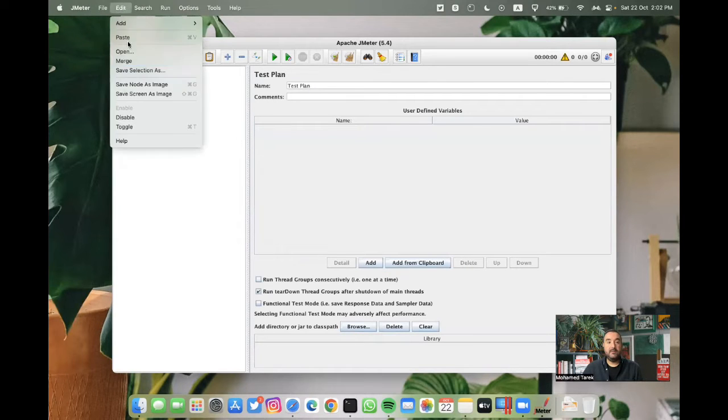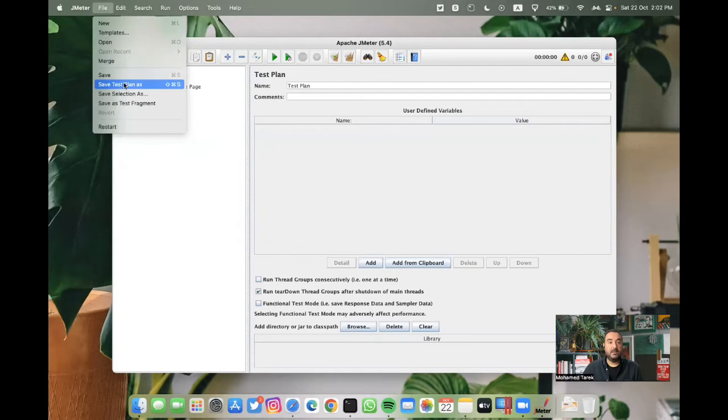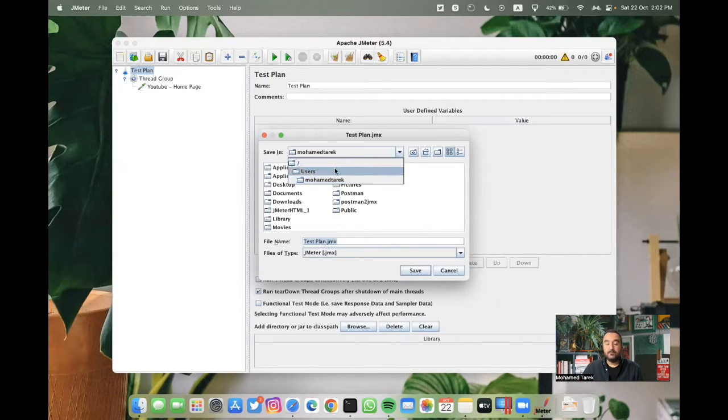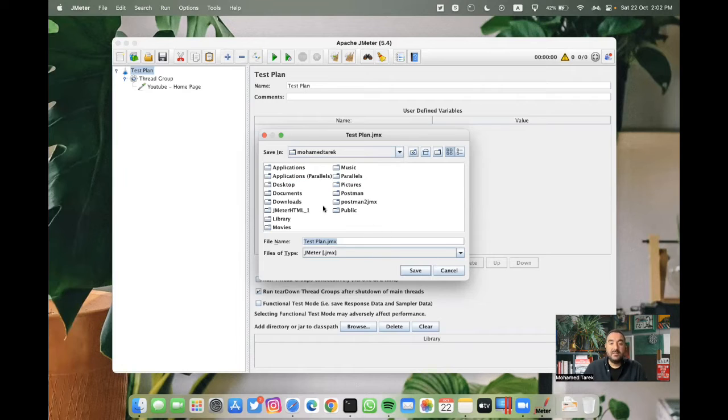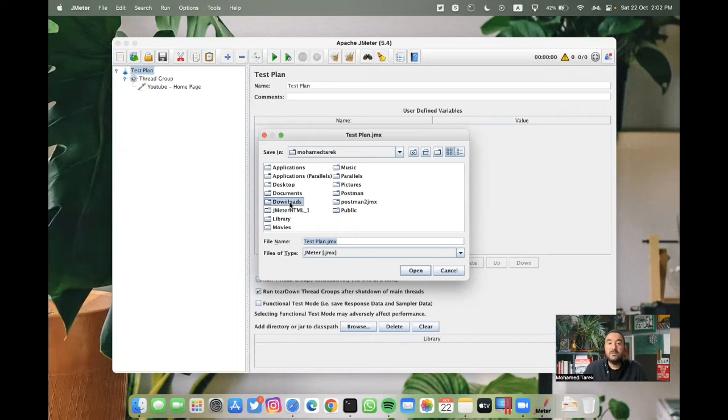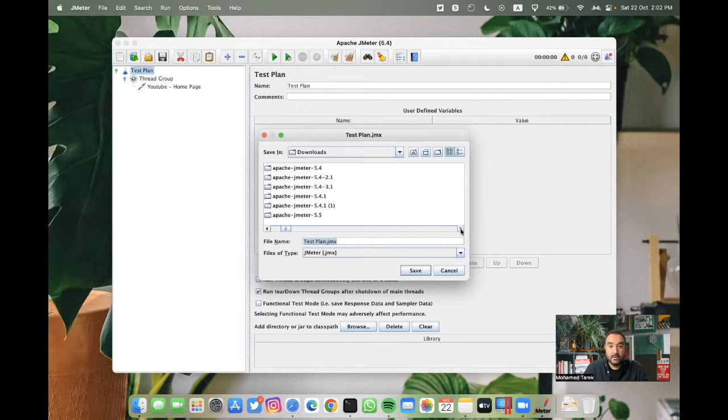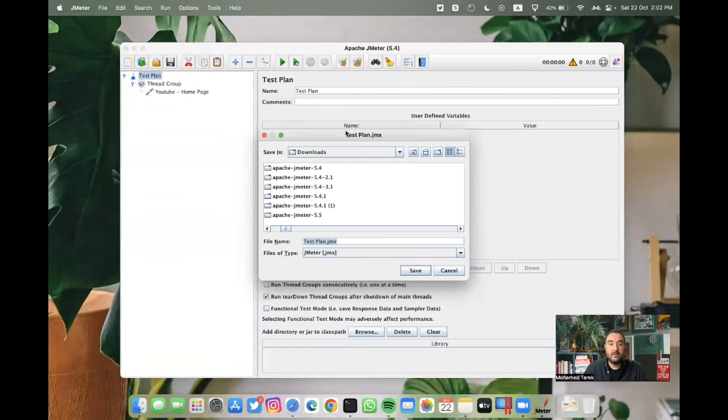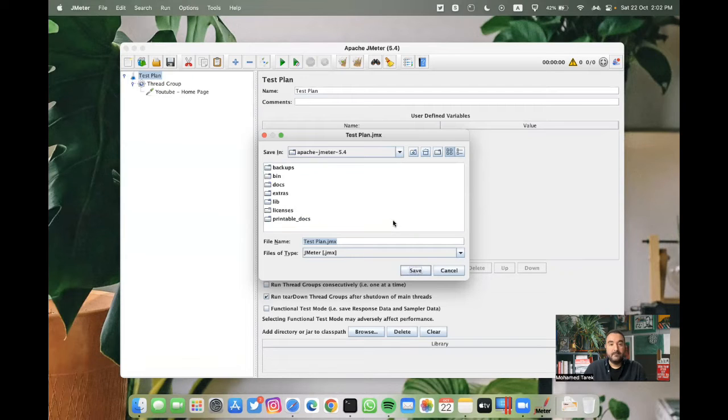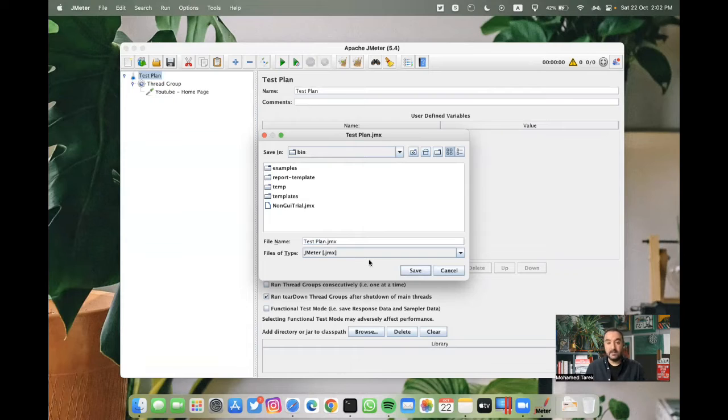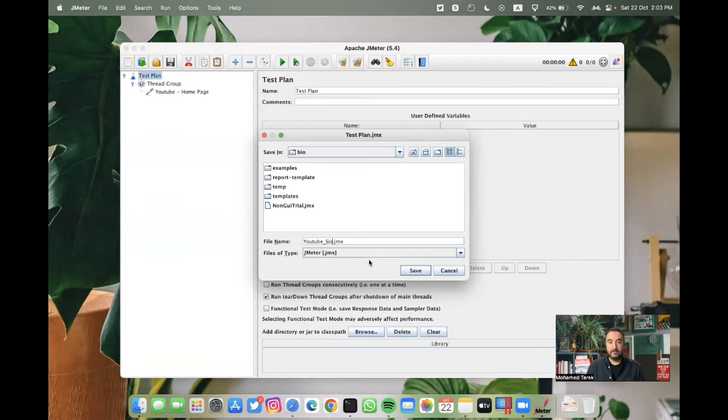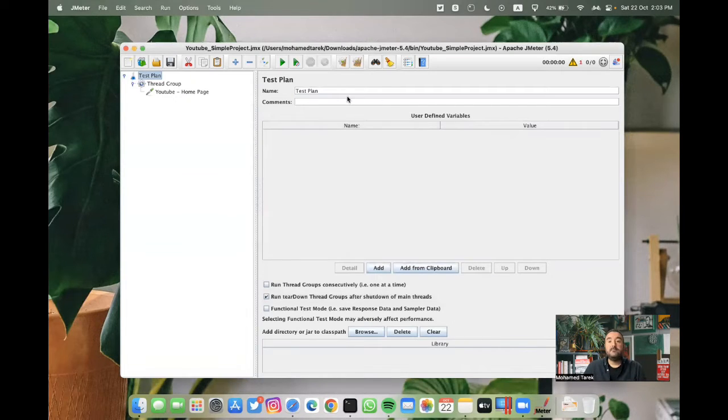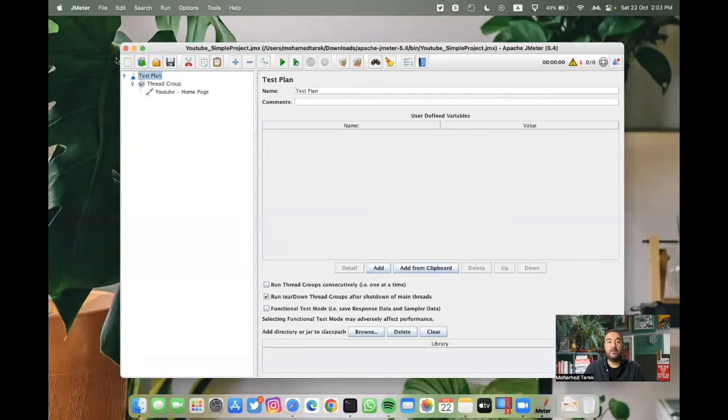After that we should save the project. So I'll save test plan as. I will try to save this inside the bin folder. So we want downloads. And from downloads, JMeter 5.4. I'm inside bin folder.